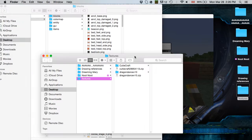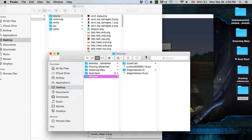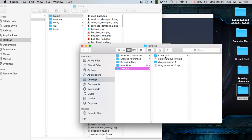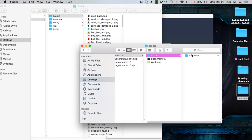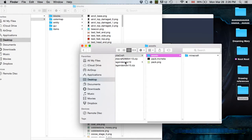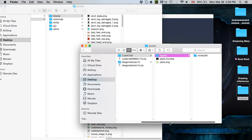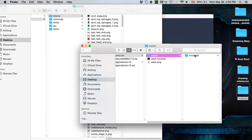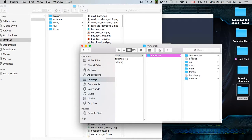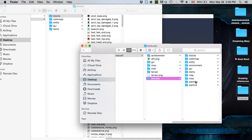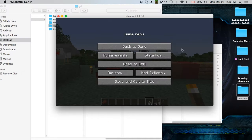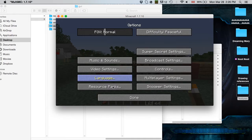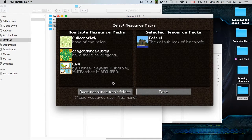So there are a few things in Dragon Dance that have not been retextured, and some things that I just don't quite like. So we're going to go into Cutie Craft, which is an adorable texture pack. Minecraft, and here you have textures. Okay, first things first.